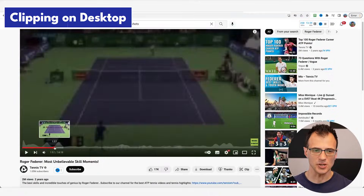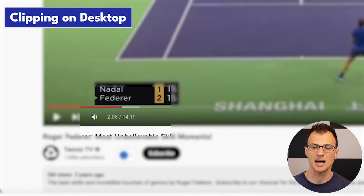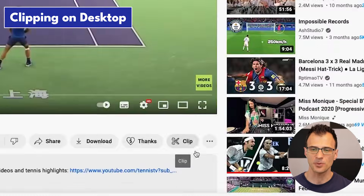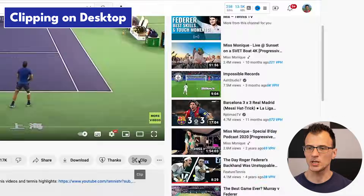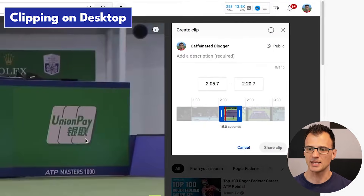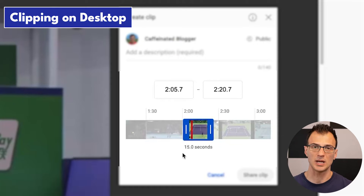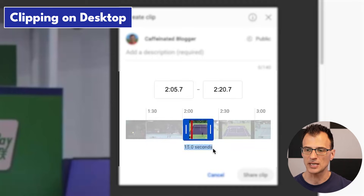Here is how to save a clip on desktop. Position the playhead of the YouTube video at the exact moment where you would like the clip to start, then press the clip button. A window will pop up to create a clip, and the default length of the clip will be 15 seconds.